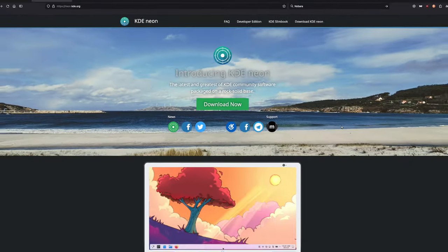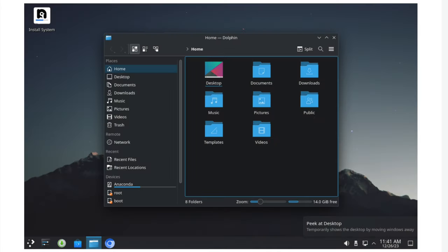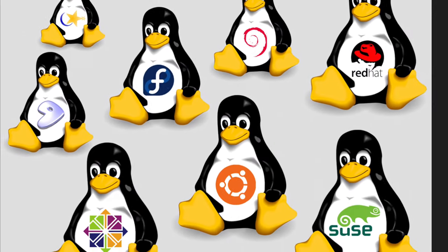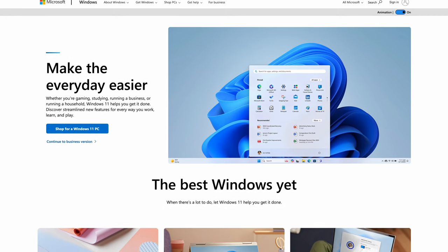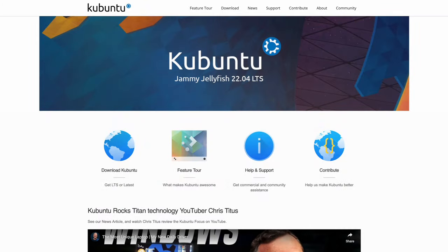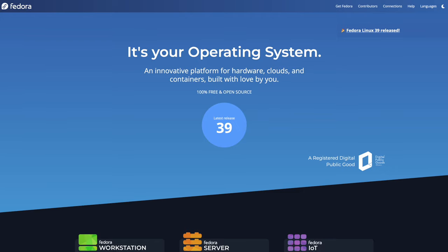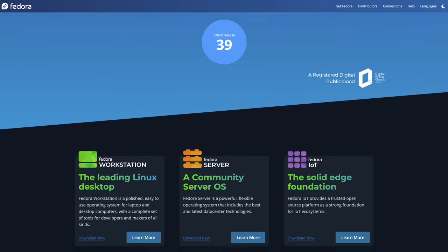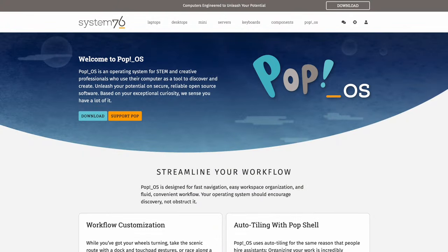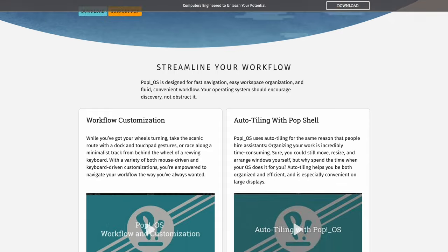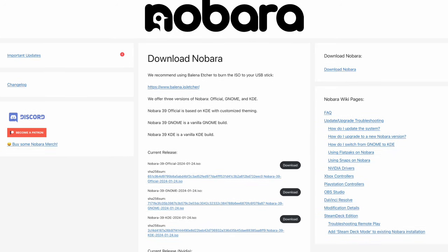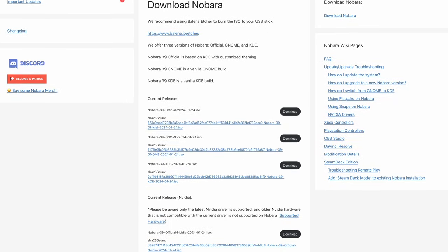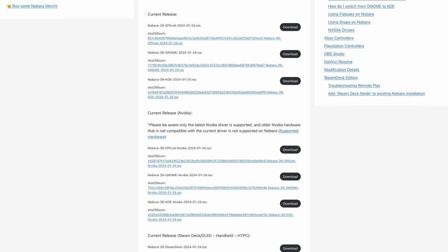If you are wondering what Linux distros we would suggest, here goes. If you prefer something that looks more like Windows, we would recommend Kubuntu or Fedora KDE. If you prefer something that looks similar to Mac, well then we would recommend Pop! OS or even Nobara GNOME Edition. That's a relatively new distro but it's actually really really good and it's picking up steam with a lot of people.